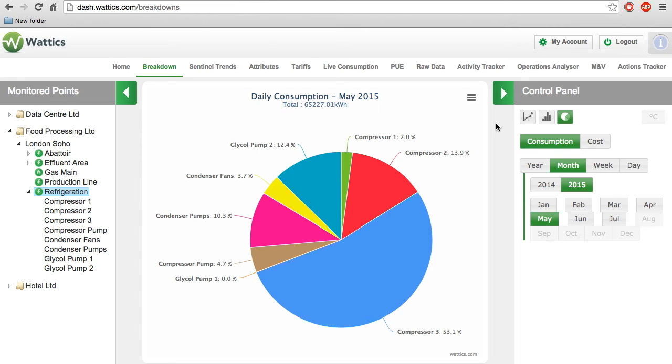In this video, we will cover the features of the breakdown tab. The breakdown tab is the main tab that analyzes energy in kilowatt hours or currency costs.